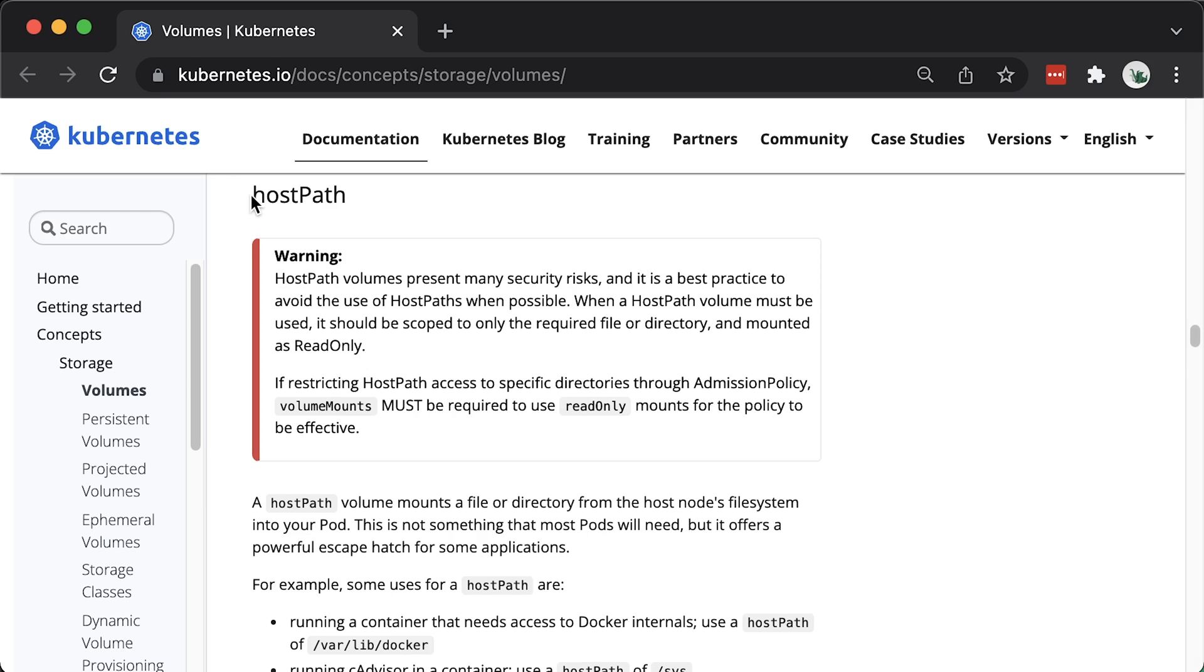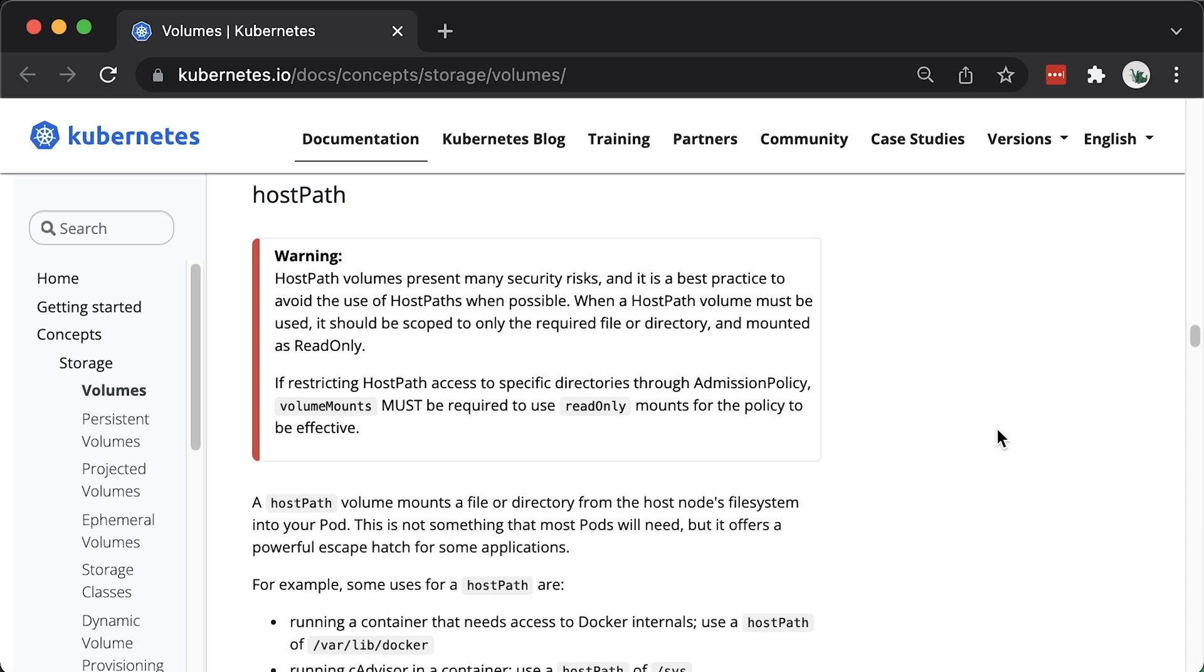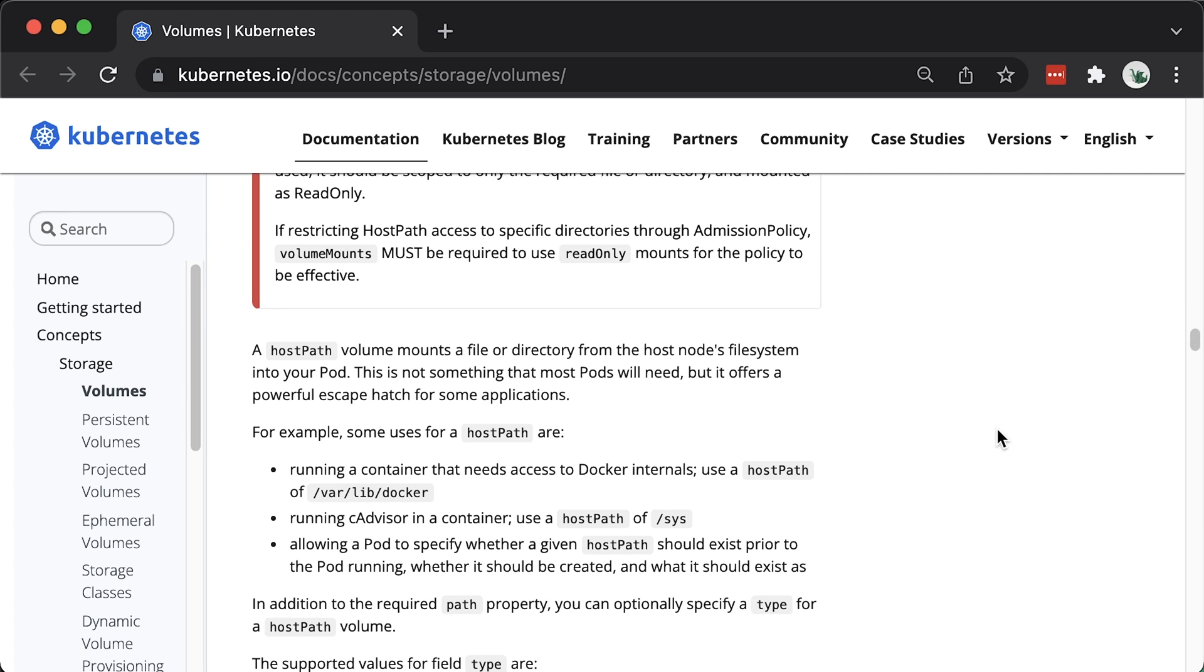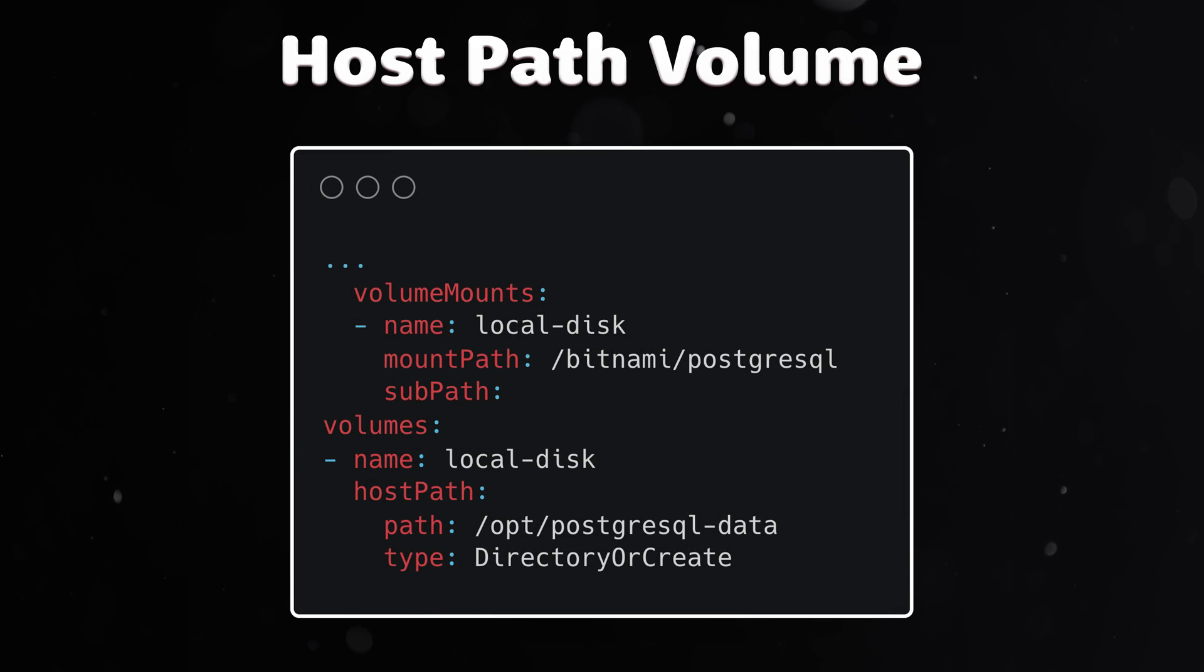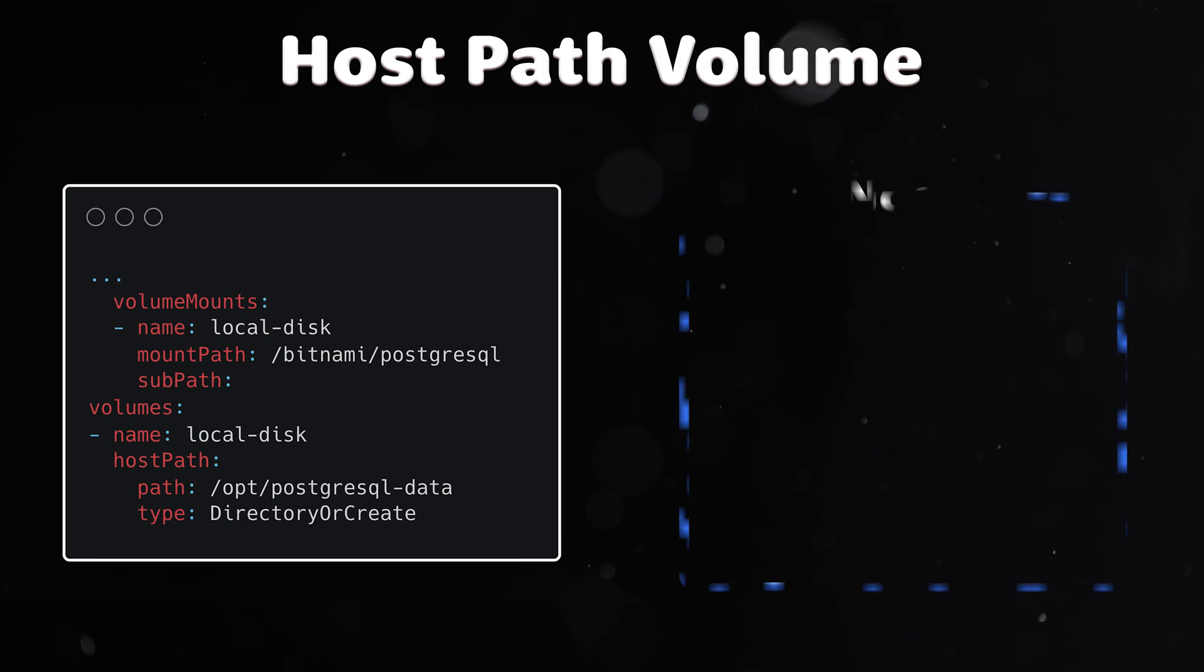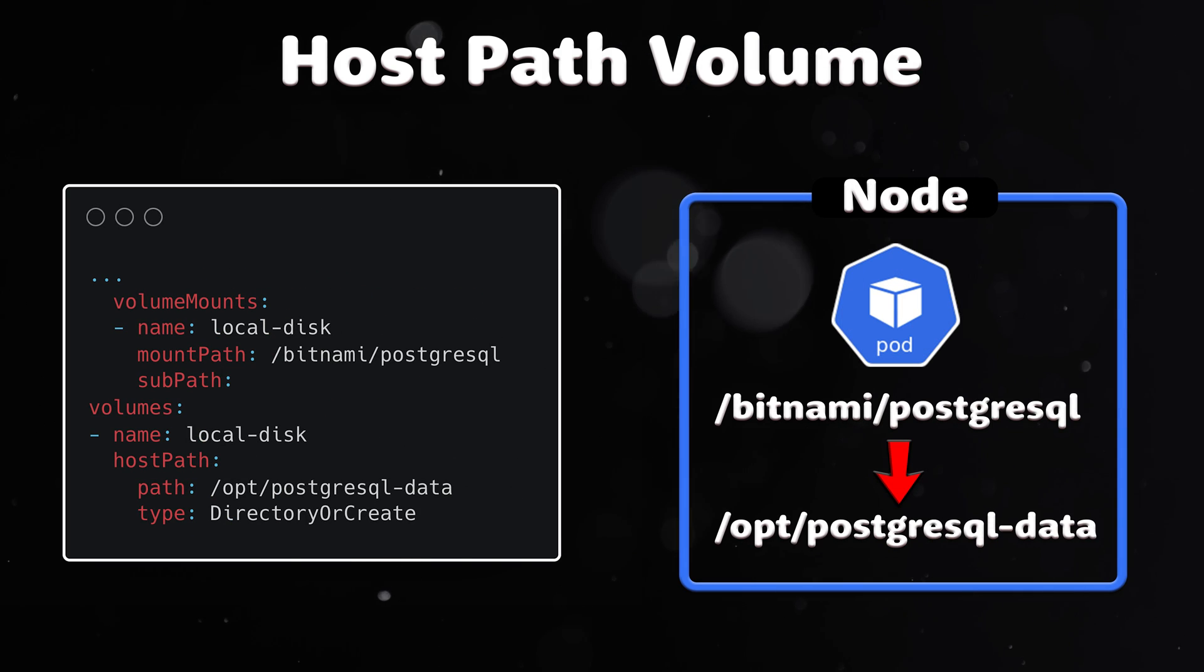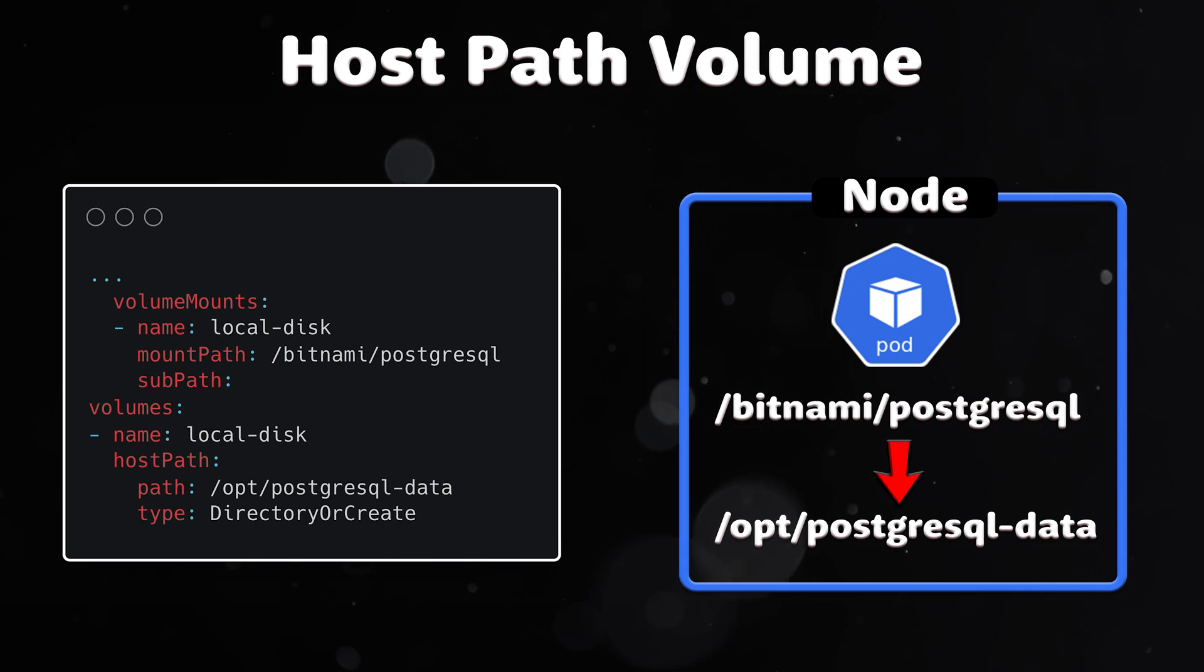Now let's talk about hostpath volume. To better understand the benefits of local persistent volume plugin, let's compare it to the hostpath volume. Hostpath volumes mount a file or directory from the host nodes file system into a pod.